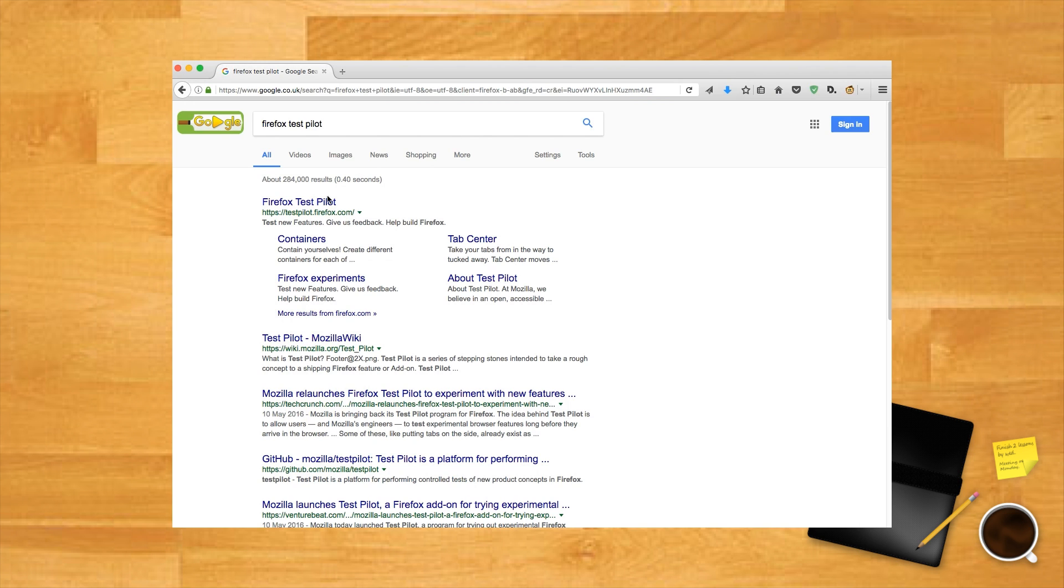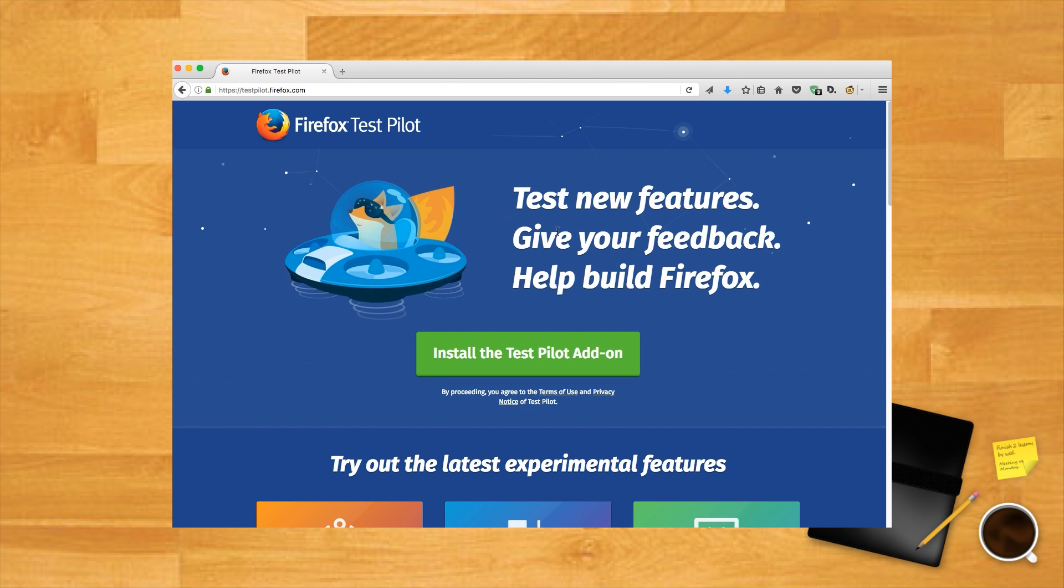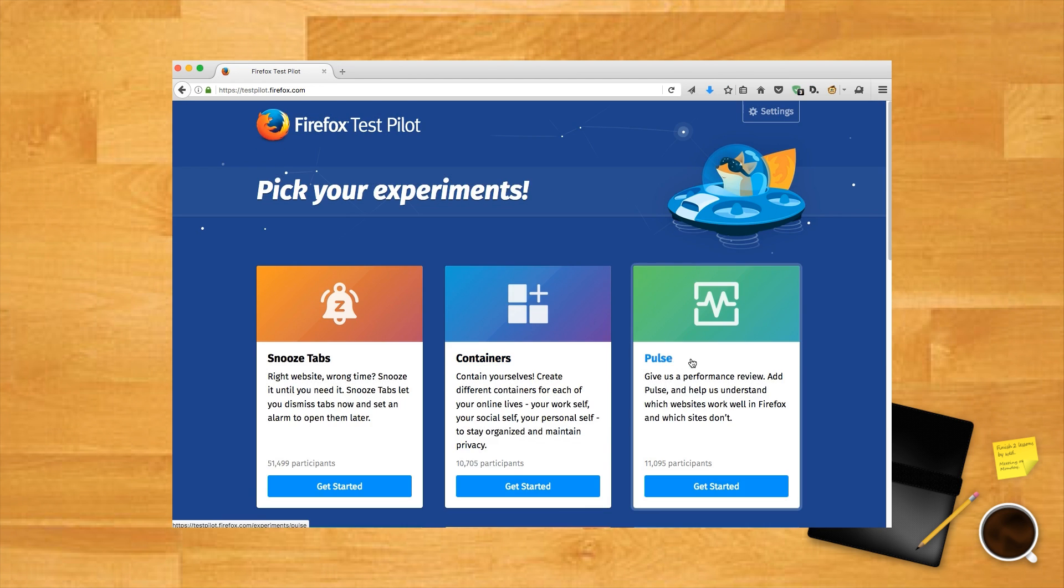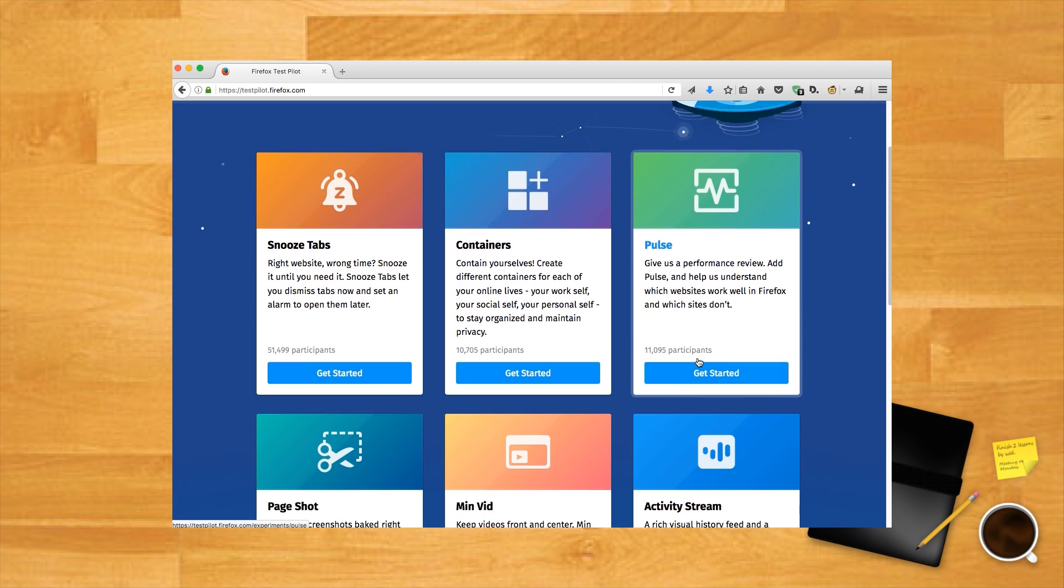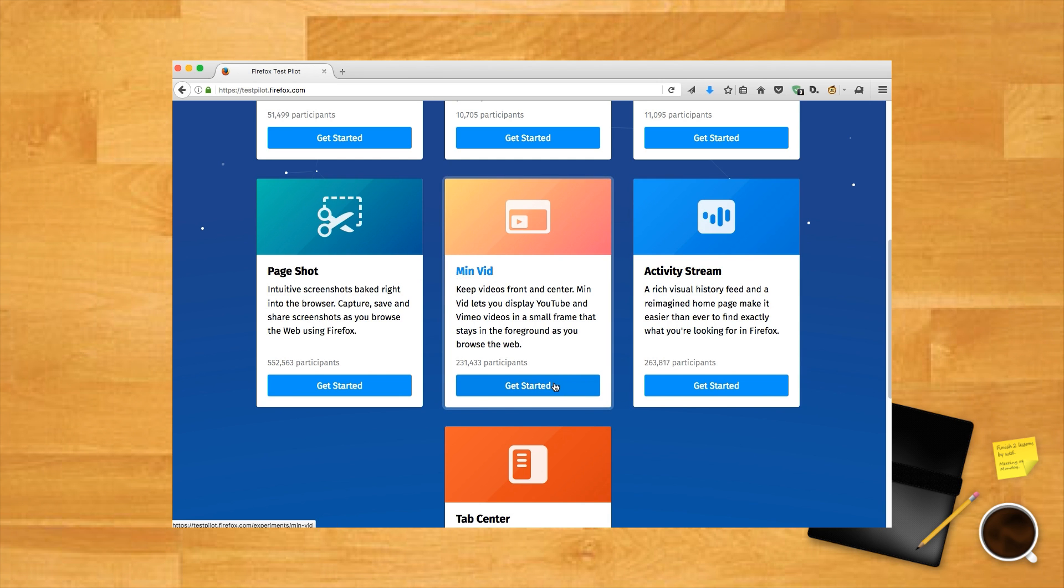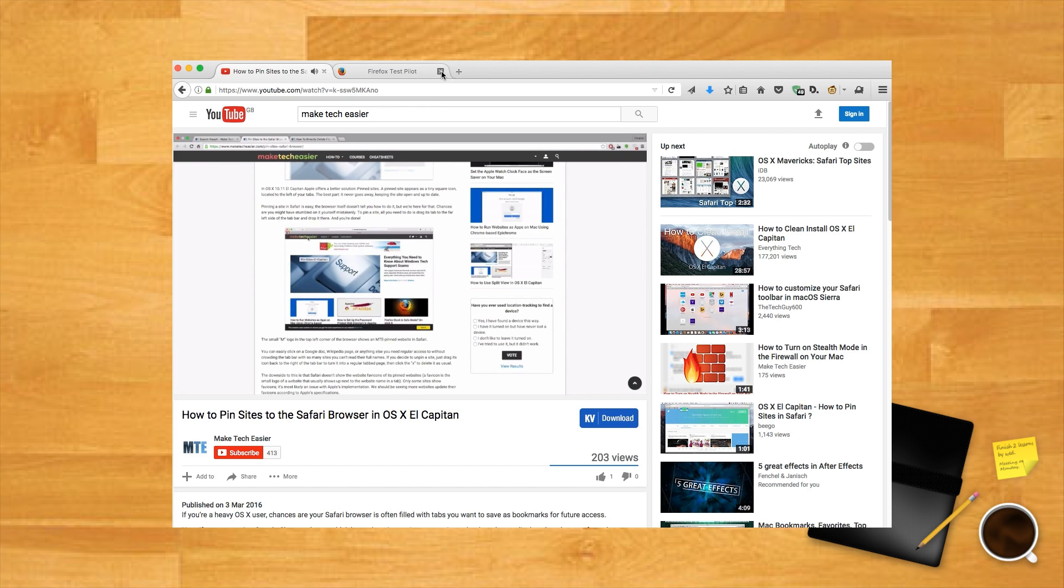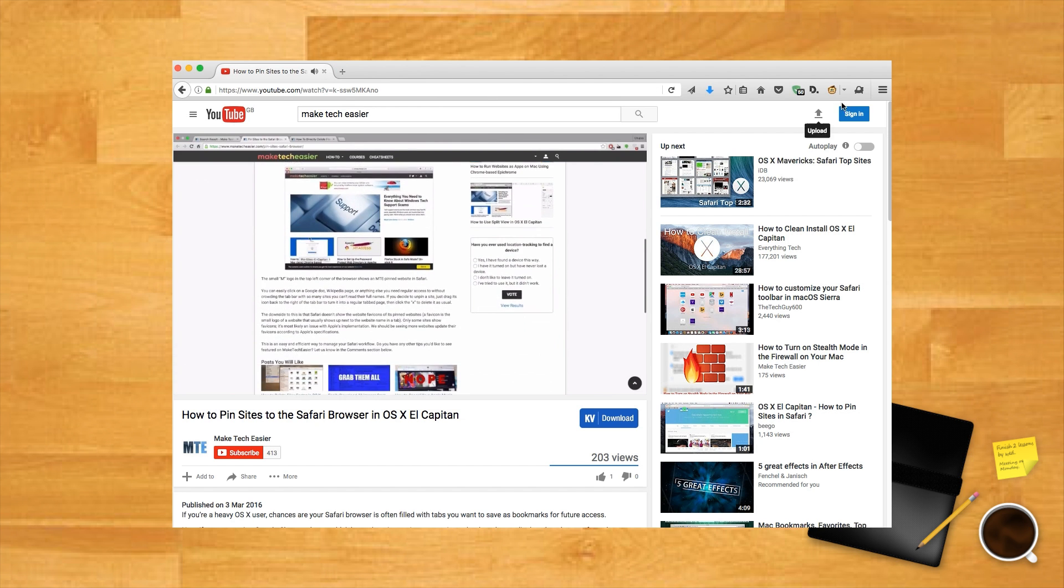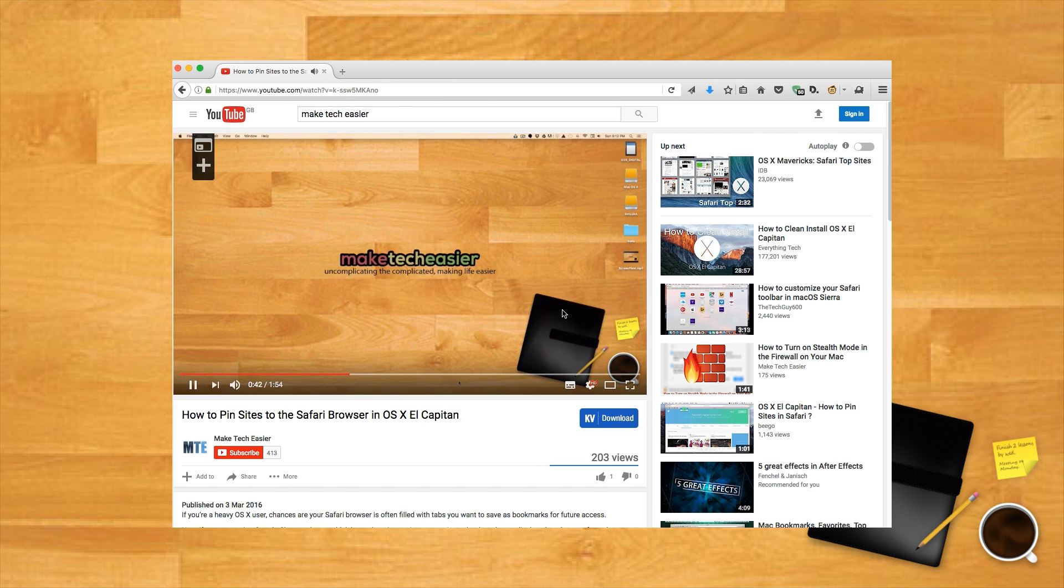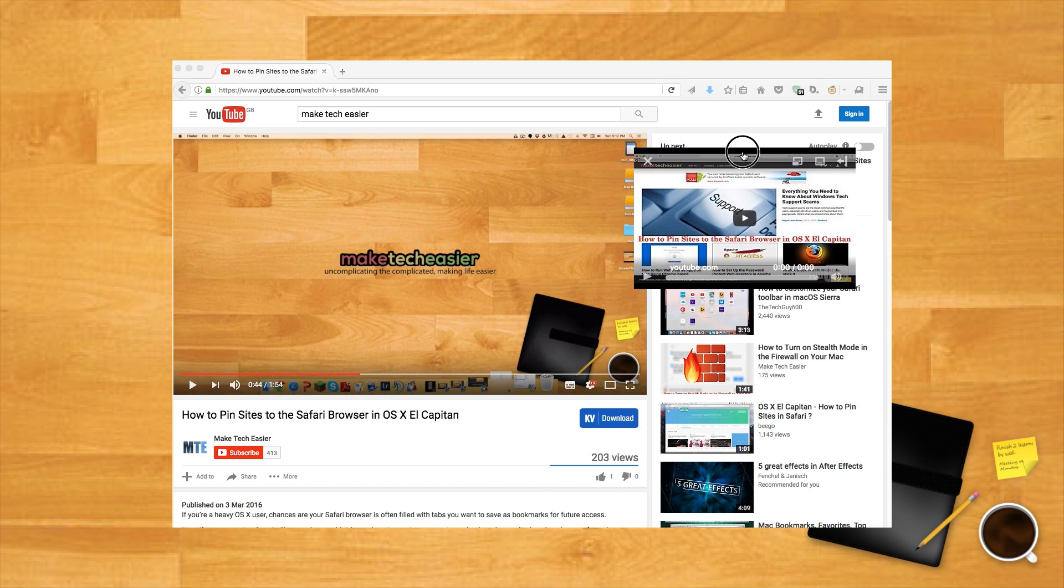First, you'll need to install Firefox Test Pilot using your Firefox browser, which is the official tool for trying out various experimental plugins that may one day be fully implemented. Next, on the Firefox Test Pilot homepage, scroll down to Mini Vid and click Get Started, then enable Mini Vid. The next time you watch a video on YouTube, there'll be a little icon at the top left corner of the video when you hover your mouse over it. Click the icon and the video turns into a little pop-out.